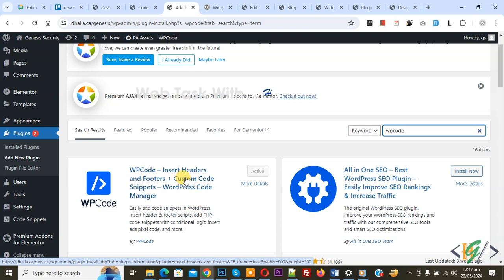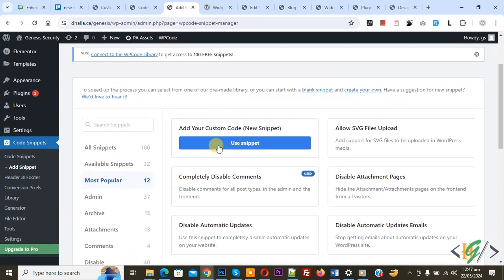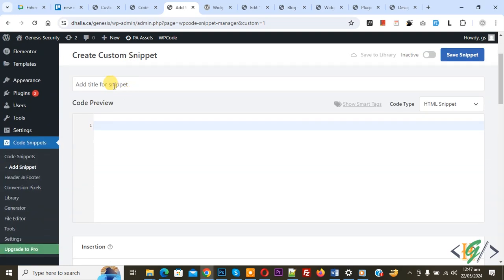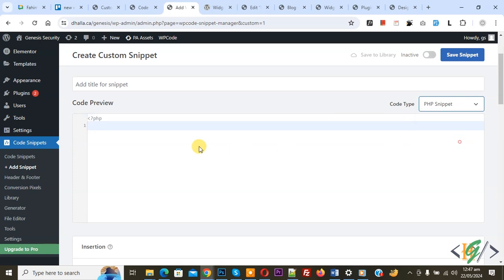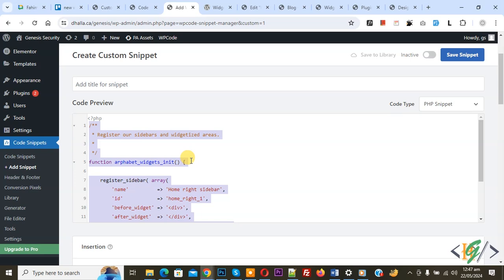After activation, on the left side you see Code Snippets. Click on Add Snippet, then click Add Your Custom Code. The create custom snippet section opens. Scroll down — you can add a title, and on the right side you see a Code Type dropdown. Select PHP Snippet. Now we are going to paste the code. You will find all the code in the video description or in the comment section.